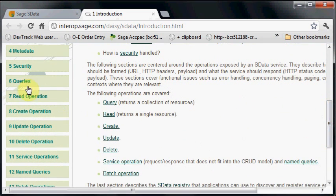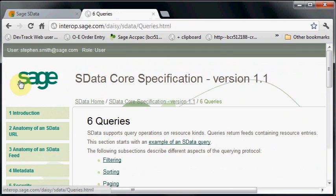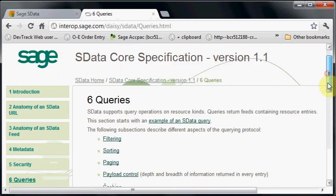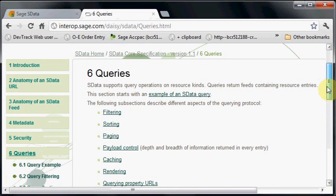In this video we'll be looking at aspects from the queries chapter, covering filtering, sorting, and paging. We'll also look a little at payload control but not in a lot of detail.